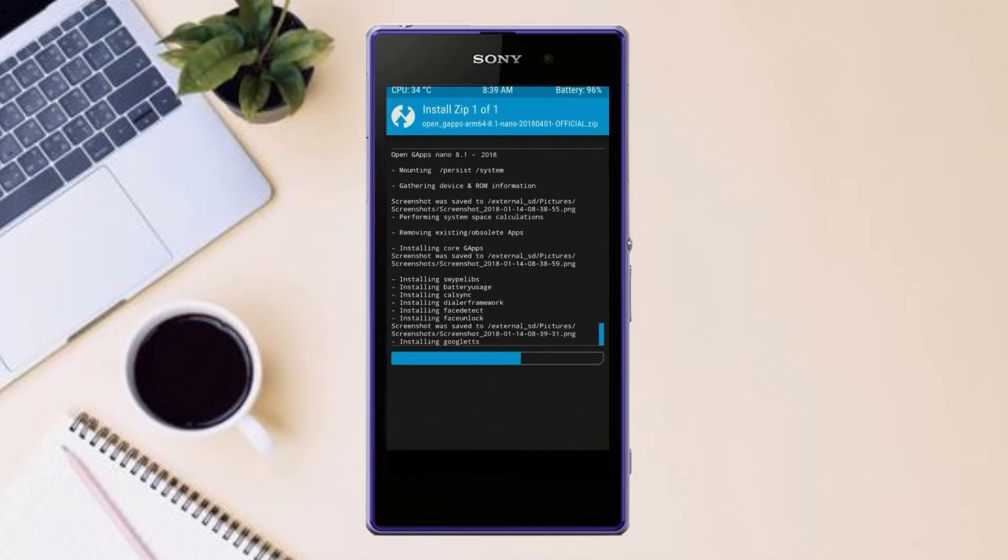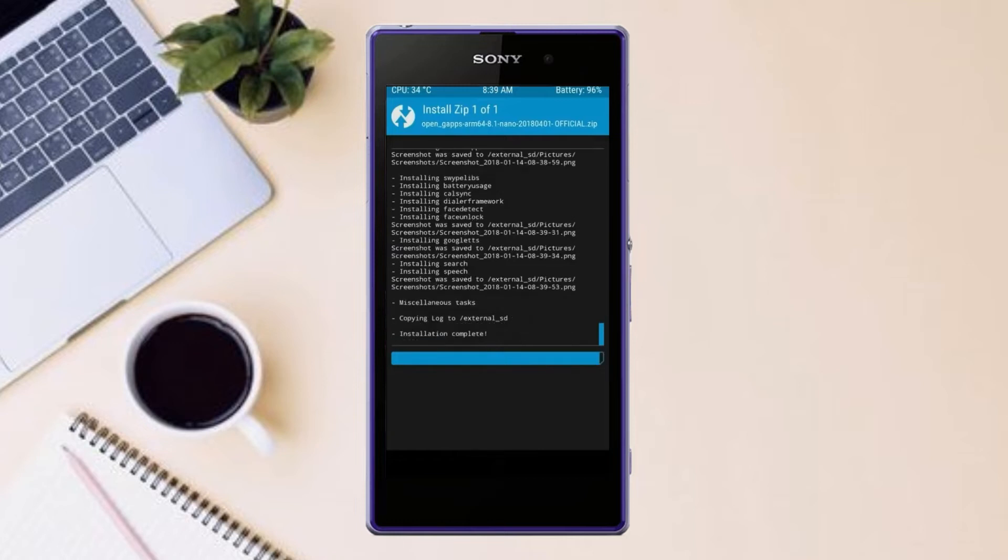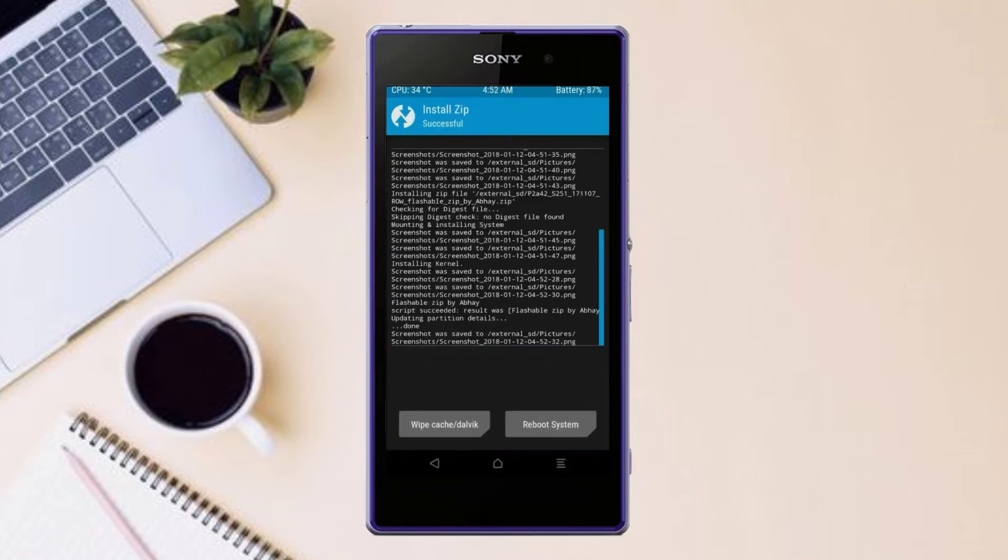Before we proceed to reboot our system, we need to wipe temporary data. Select wipe and swipe right to wipe data.